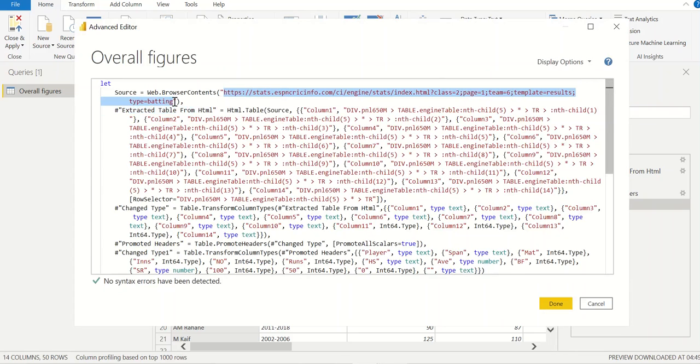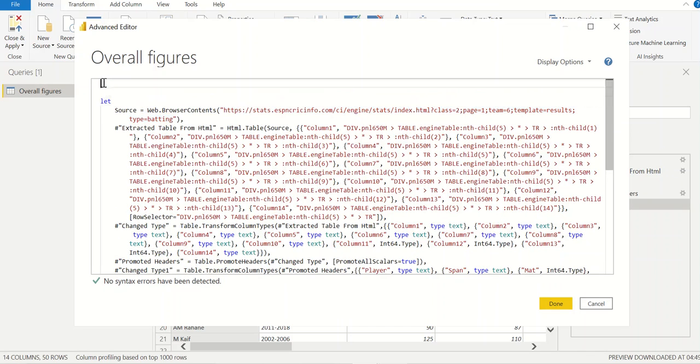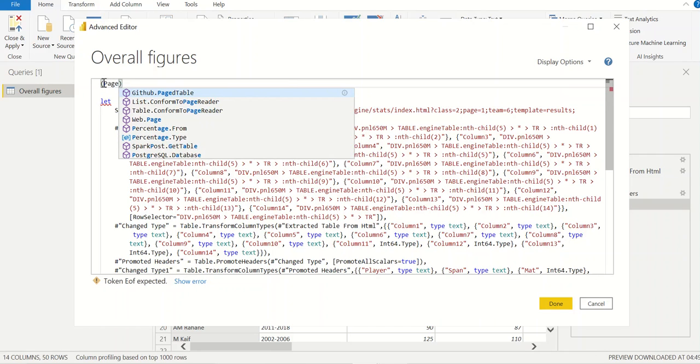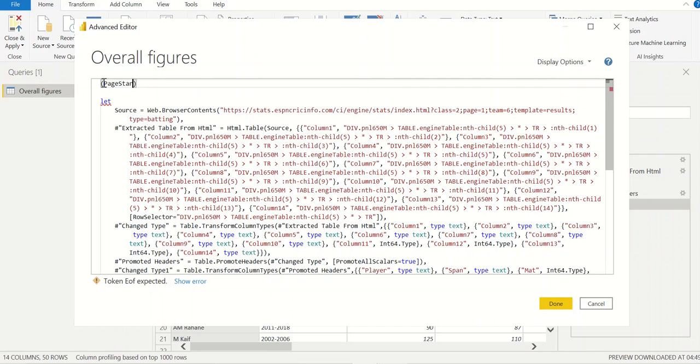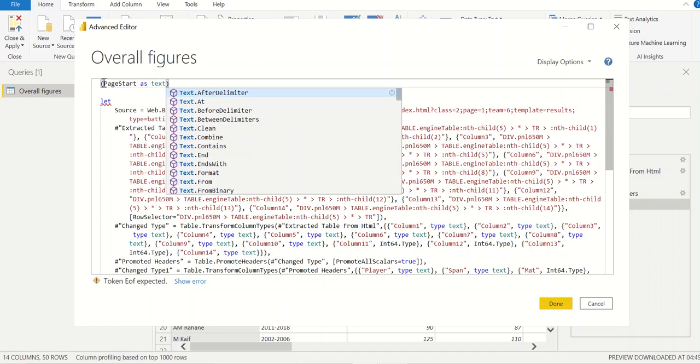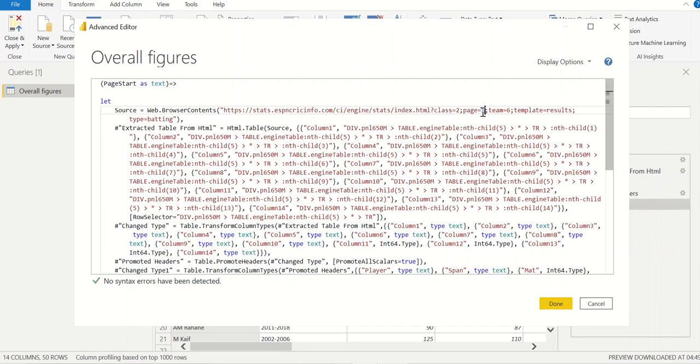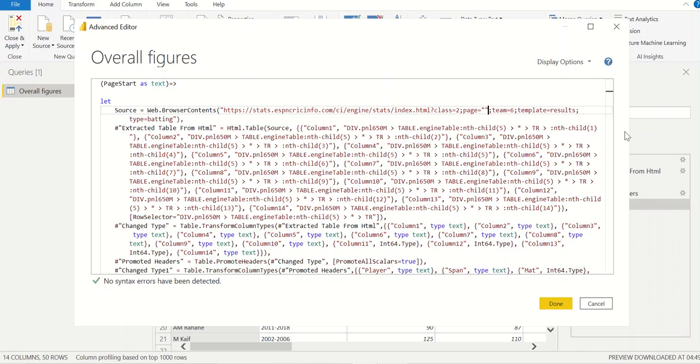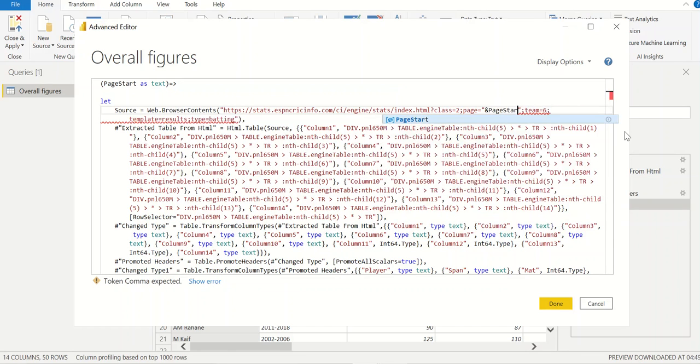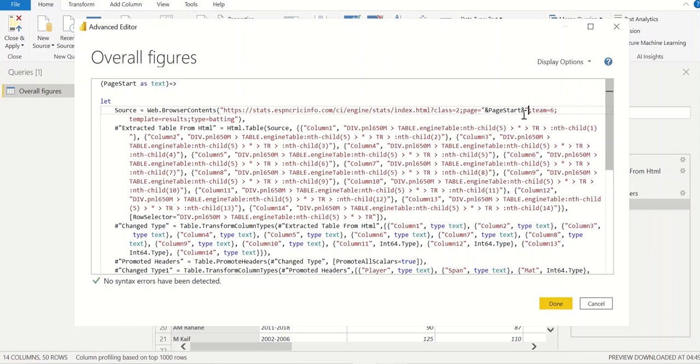So I'll just go to advanced editor. This is the source through which the data is coming. Here we have to create a function. To create the function I'll create page start as text, and instead of page number 1 I'll have ampersand page start again ampersand.